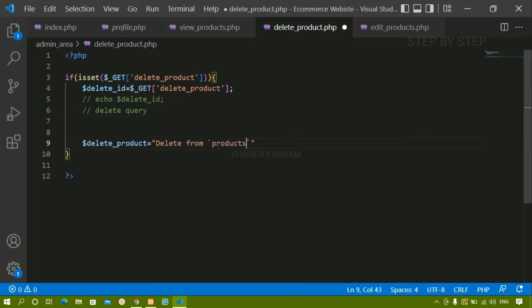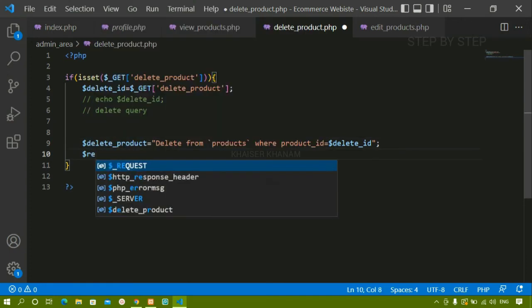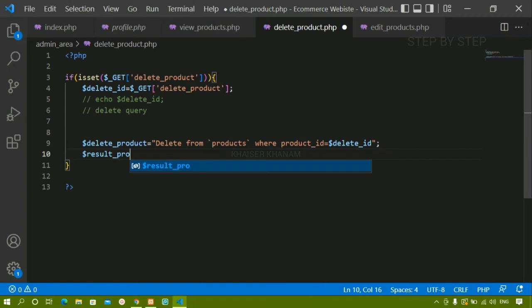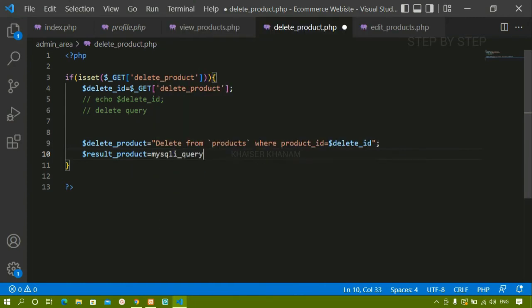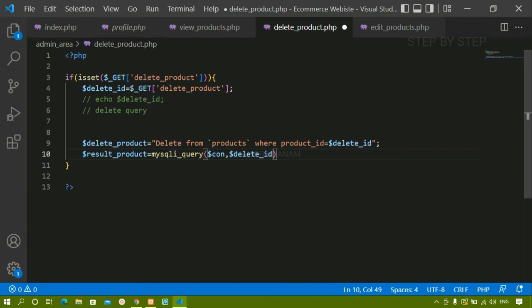If I write DELETE FROM products without a condition, all data would be deleted from the database — I don't want that. I only want to delete the record whose ID matches. So I'll add WHERE product_id equals the delete_id variable, so only the matching record is deleted. Then I'll write: result_product = mysqli_query taking two parameters — the connection variable and the delete query variable.